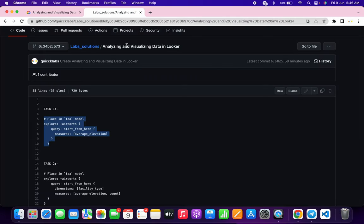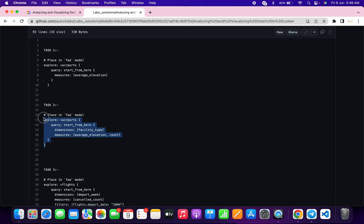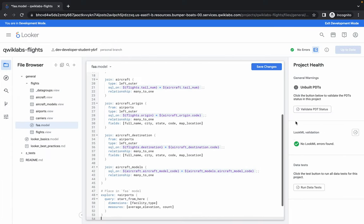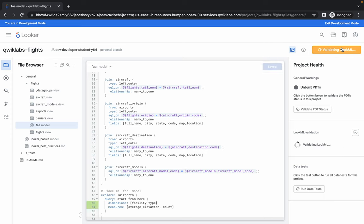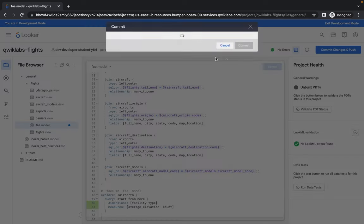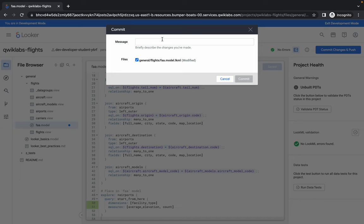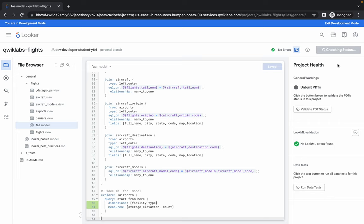Go back to GitHub and copy the content for task number two, then paste it. Do the same thing: Save, Validate, then click Commit. This is task number two, so type 'task two', click Commit, then click Deploy to Production.